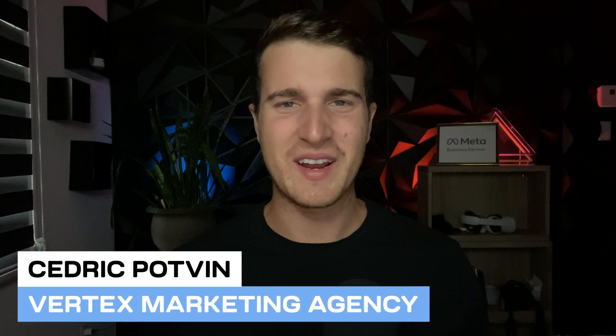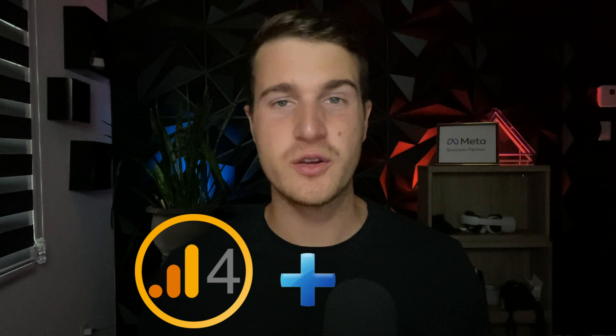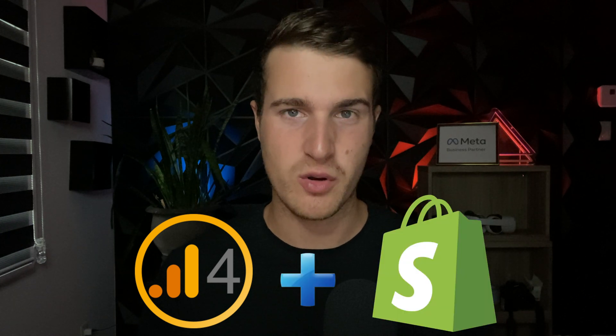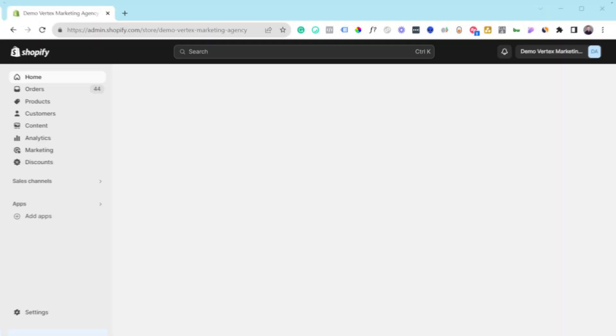Hey everyone, Cedric from Vertex Marketing Agency. In this video, I'm going to show you how you can set up Google Analytics 4, GA4, on your Shopify store. This is probably one of the easiest ways of setting it up, so let's get into this week's content.